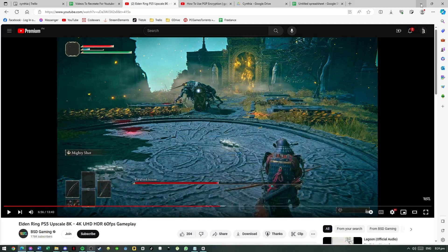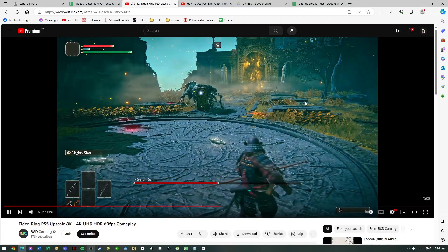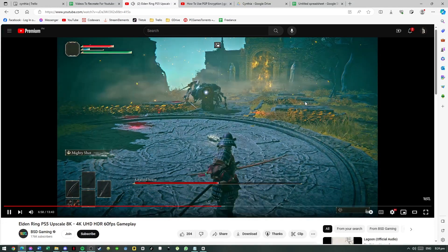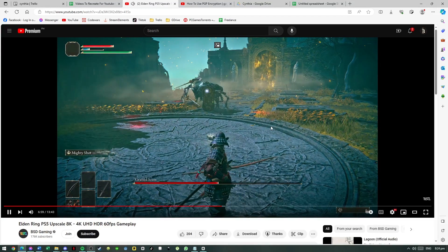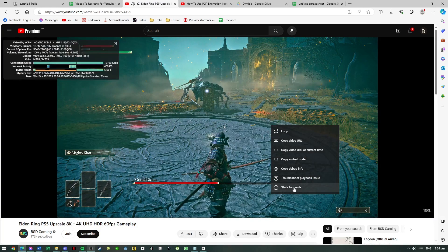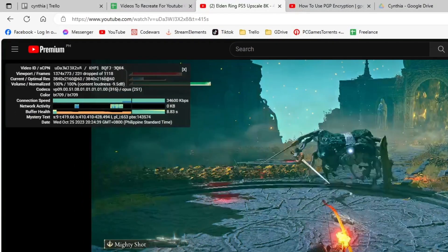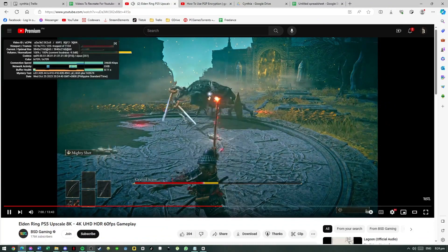I have here open up a YouTube video of Elden Ring gameplay, and you can see here that it is lagging so much. If you right-click on the video and open up Stats for Nerds, you can see here that we are dropping around 200 frames, and that's not good.